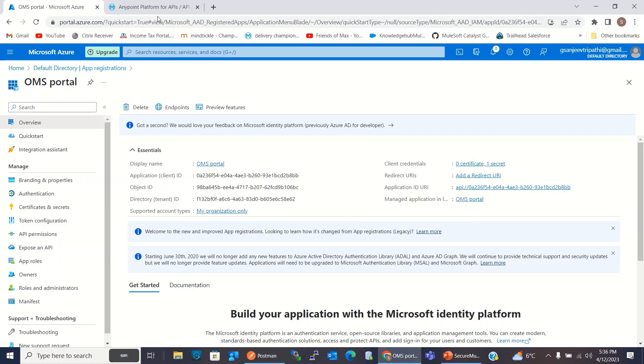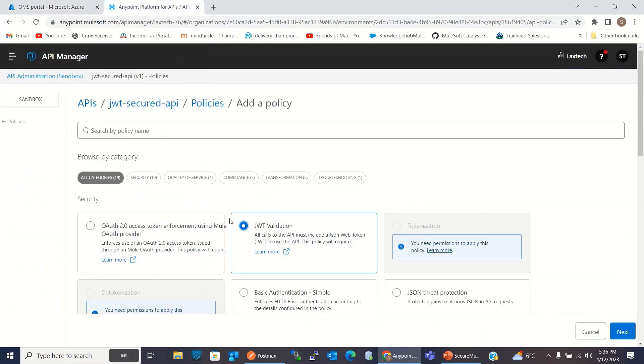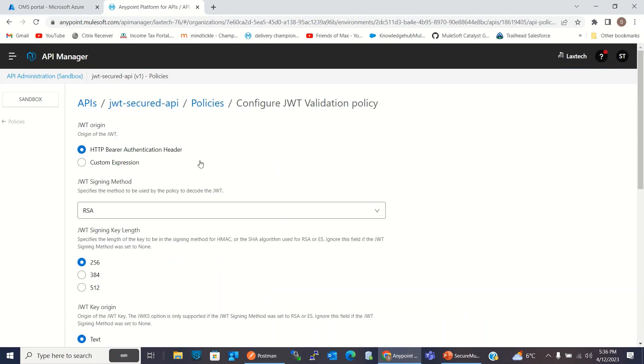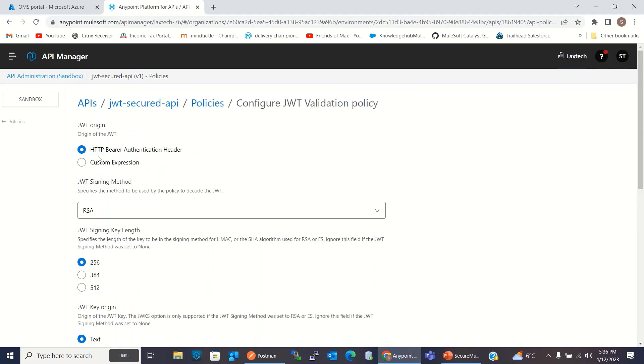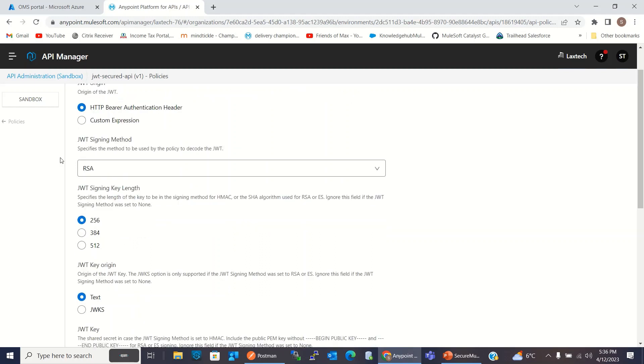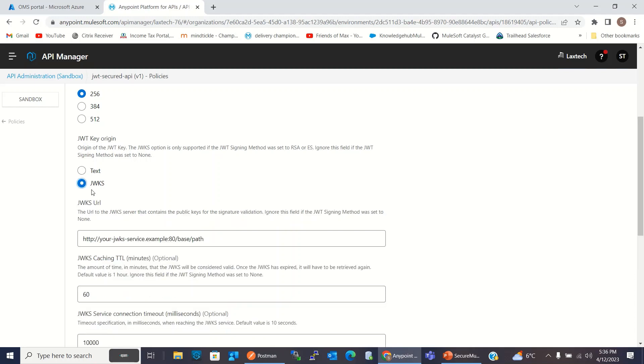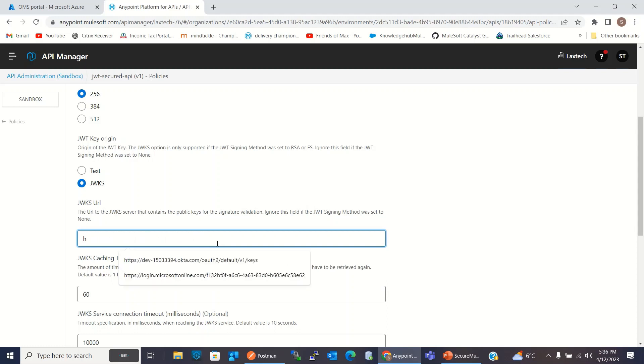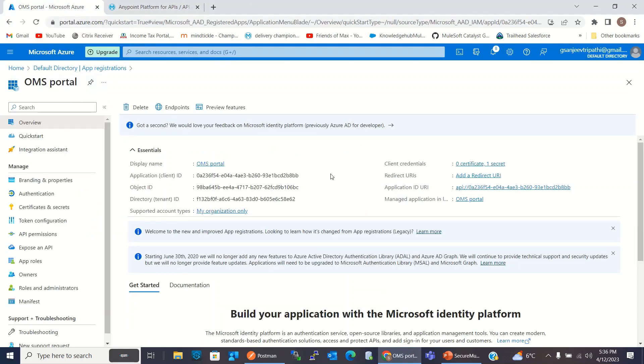So I will go to the API Manager. Java Web Token Validation Policy is selected. Click Next. I will keep this option as it is. HTTP Bearer Authentication Header. Signing Method RSA. Signing Key 256. And for JWT Key Origin, I will give the URI. So I will select JWKS. Here I will give the JWKS URI. For that, I will go to the Azure Portal.